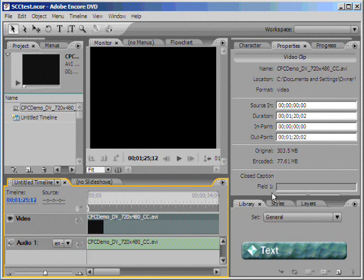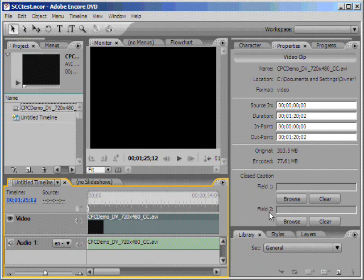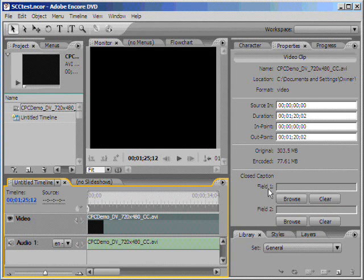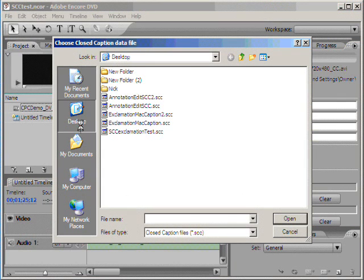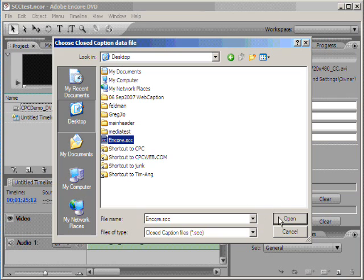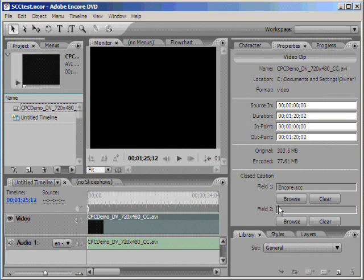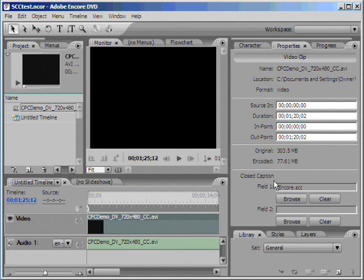And in this window, we have options to import closed captions for field 1 and field 2. In this case, we only have field 1 or CC 1. Let's browse for our .scc file. Hit Browse. Desktop. Here's our .scc file. Hit Open. And that's how you apply closed captions to the video in DVD Encore.